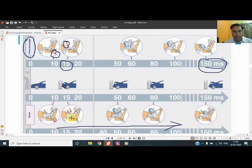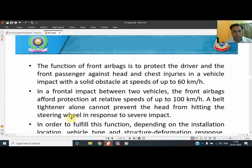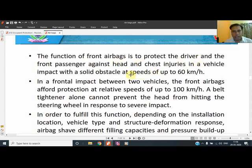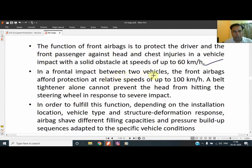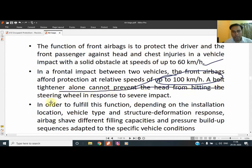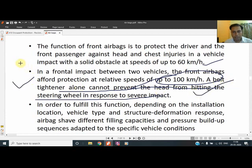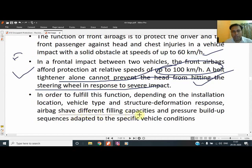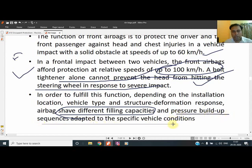The function of the front airbag is to protect the driver. If a collision takes place at 60 kilometers per hour into a standstill obstacle, or in a frontal impact between two vehicles, the front airbag affords protection at relative speeds up to 100 km/h. A belt tightener alone cannot prevent the head from hitting, because after tightening the seatbelt also becomes loose. Alone it cannot prevent head injuries. To fulfill this function, airbags take different shapes adapted to the vehicle's installation location and structure deformation response.